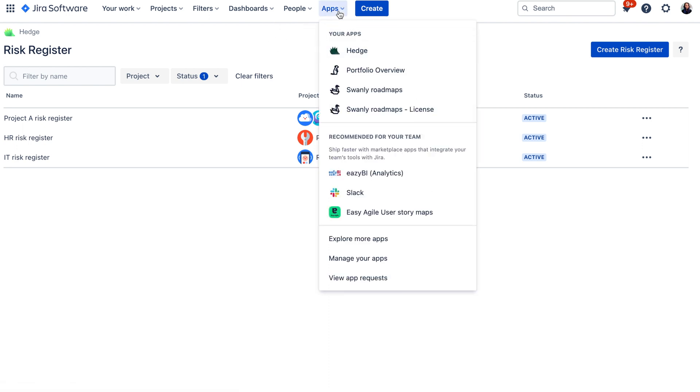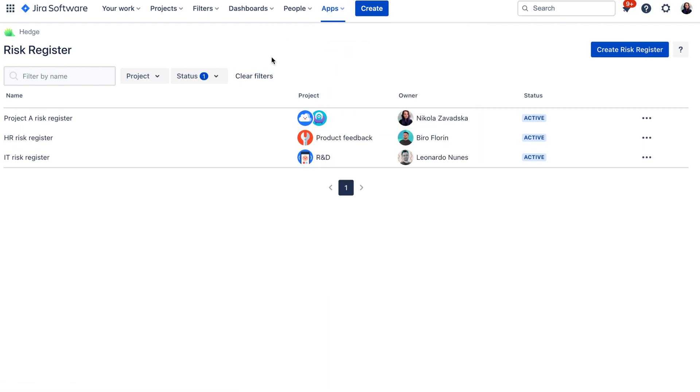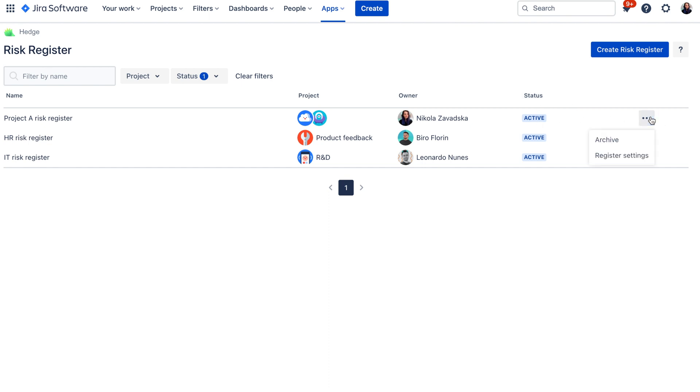The first screen that you will be able to see is this risk register screen where you can find all your created risk registers. You can notice that the risk register has a name, it has also selected projects, it has an owner so you know who is responsible for the risks and it also has a status which is active or archive so you can also archive your risk registers once you stop using them.